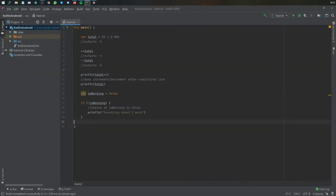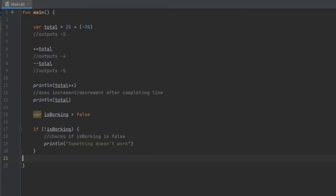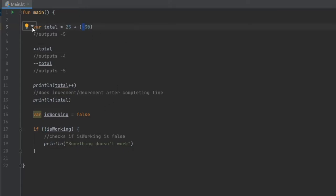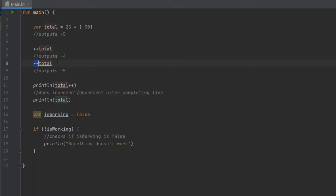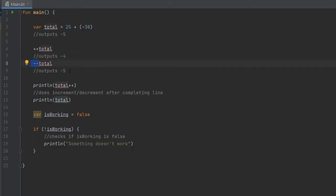Next we have unary prefix and increment and decrement operators. A unary prefix is a plus or minus symbol that goes in front of numbers, and there's also the exclamation mark that can go in front of a boolean. So if you do var total equals 25 plus minus 30, you're going to get minus five. If you add two pluses or two minuses, you'll either increment or decrement the value. Plus-plus makes the total go up by one — from minus five it goes to minus four — and minus-minus brings it back to minus five.